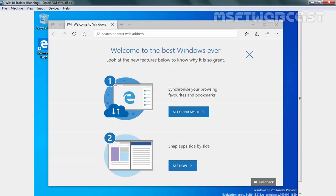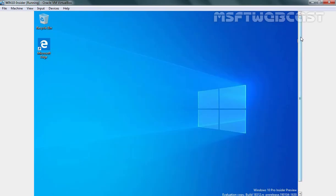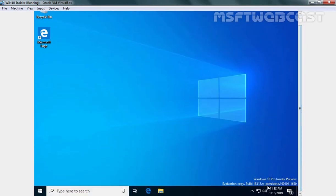And that's it. Installation has been completed successfully. Let's minimize Microsoft Edge web browser. And here you can see Windows 10 Pro Insider Preview. It is evaluation copy.